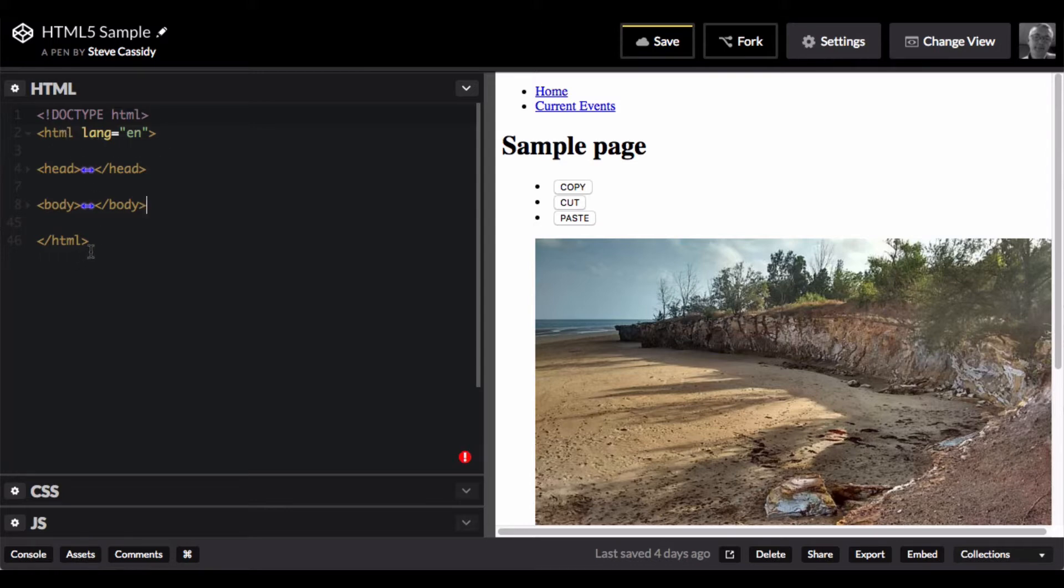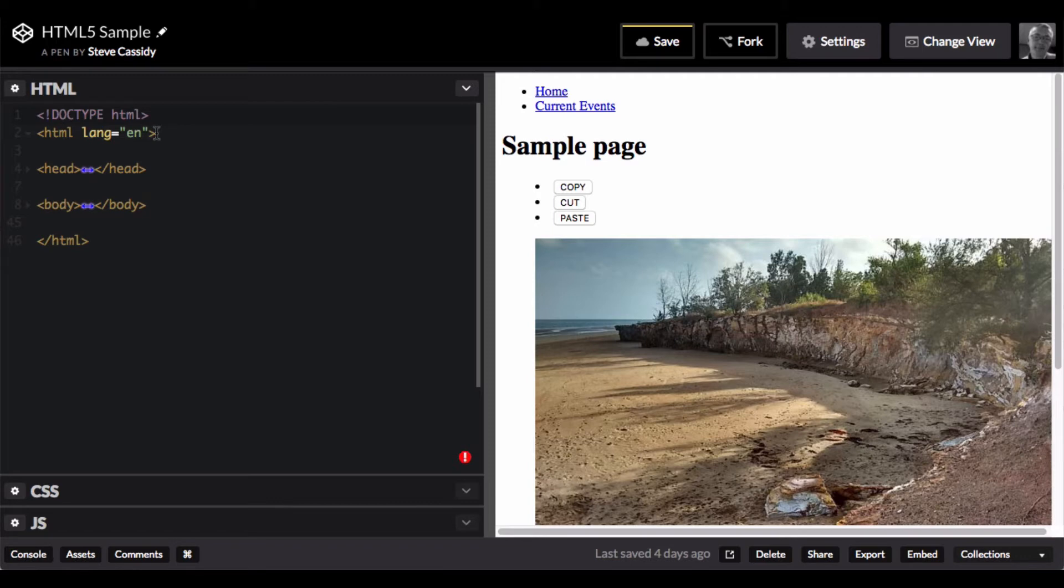And we've got the HTML tag, and in the HTML tag we have an attribute, which is a language attribute that says that we're going to be writing in English. EN is the code for the language English.